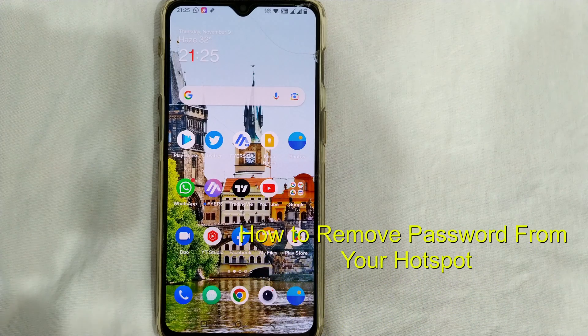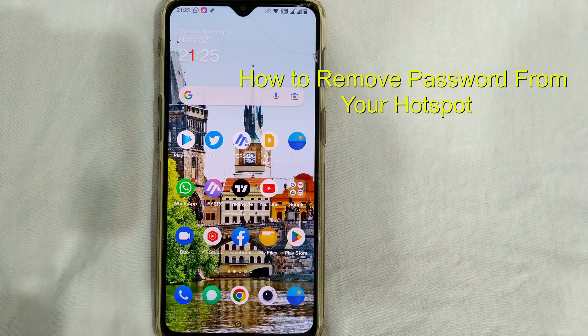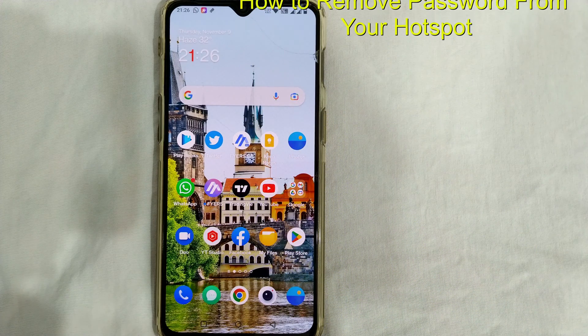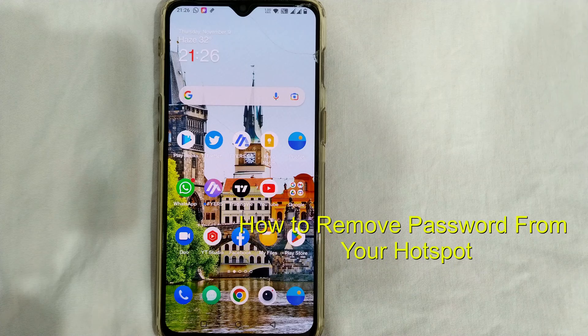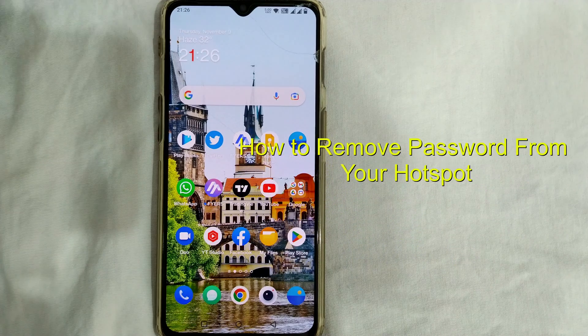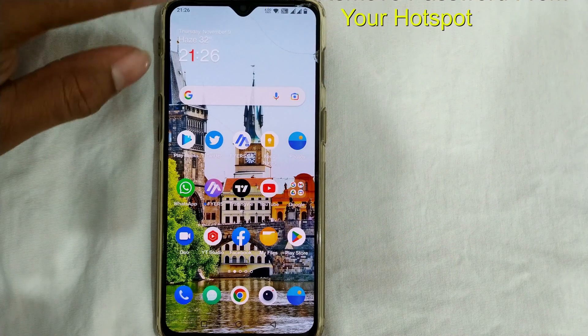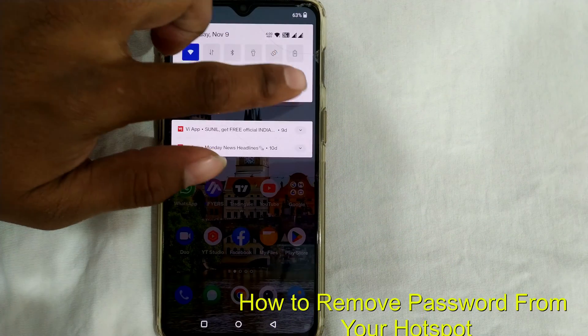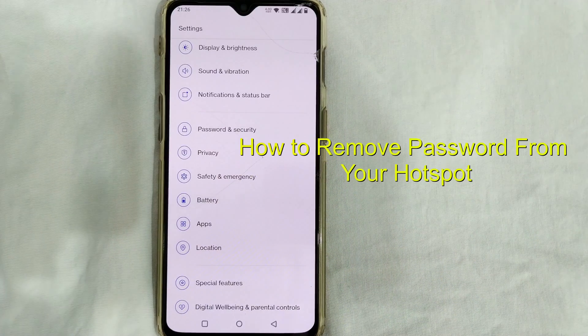Hello friends and welcome to InfoTainment. Here we will see how to remove a password from your hotspot. First of all, you have to go to your settings, hotspot settings. So I go here to settings.